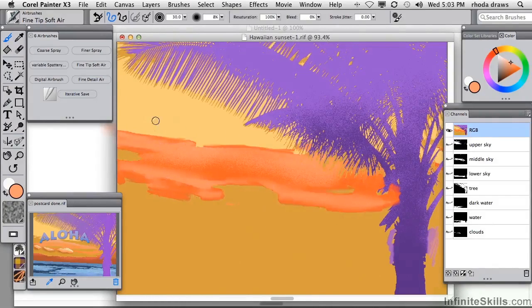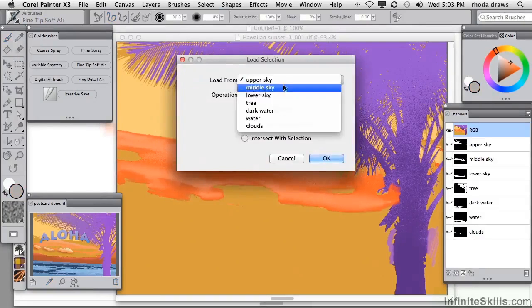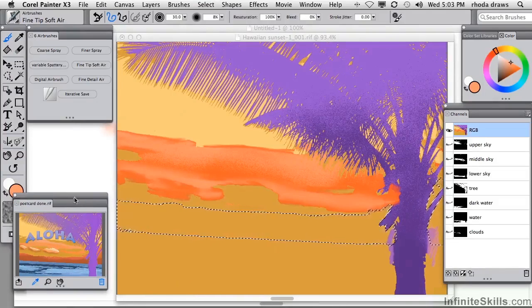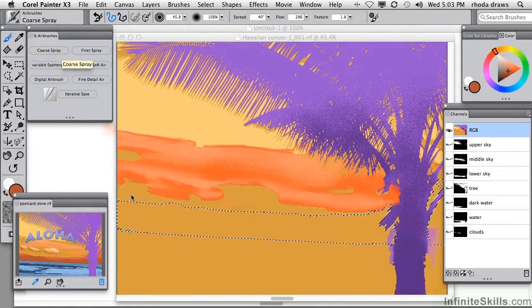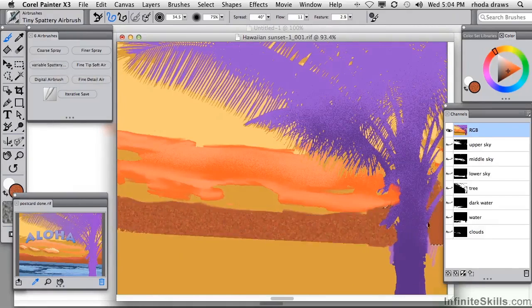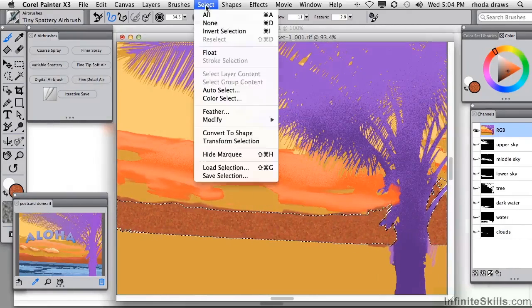At this point I probably want to do a save. I'll use iterative save — that's all set, giving me the next numerical version. Let's continue with loading the selection of the Lower Sky. In the sample this is a very dark red, so I'll try that with the coarse spray. I'll switch to the variable spattery airbrush which has some nice color variation — that's working out well.